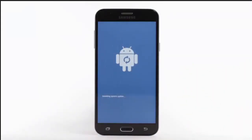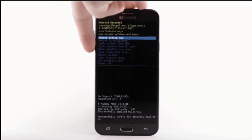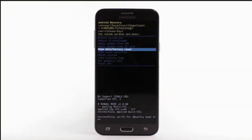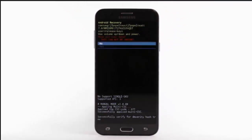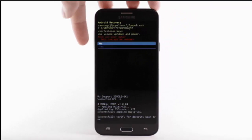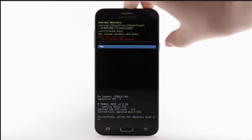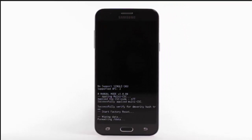When the Android Recovery screen appears, press the Volume Down button until Wipe Data Factory Reset is highlighted, and then press the Power Lock button to select. Press the Volume Down button to highlight Yes, and then press the Power Lock button to begin the reset process.